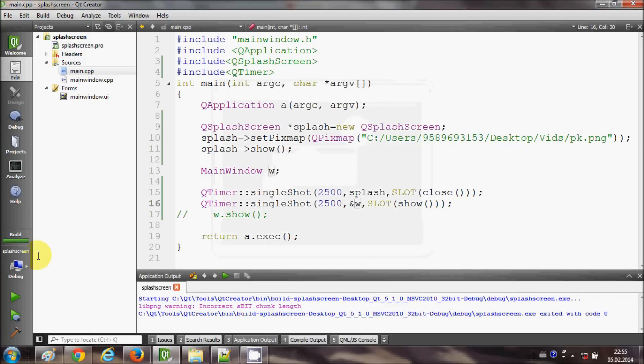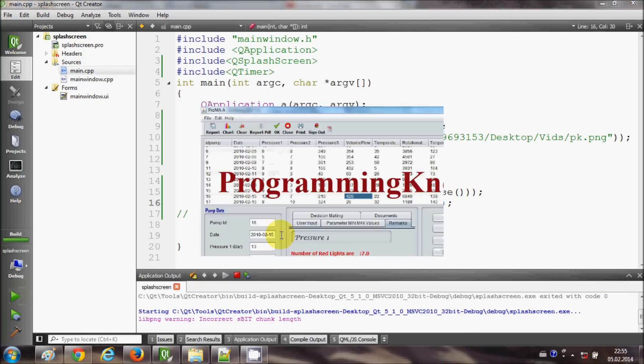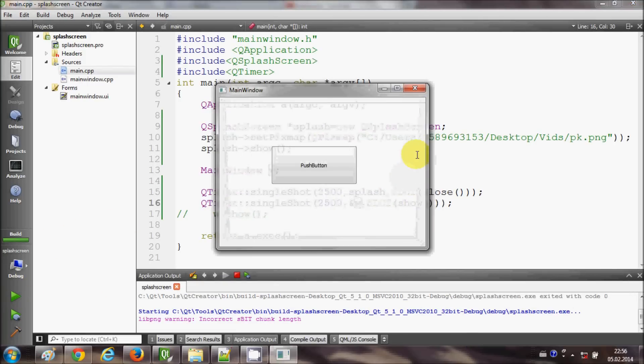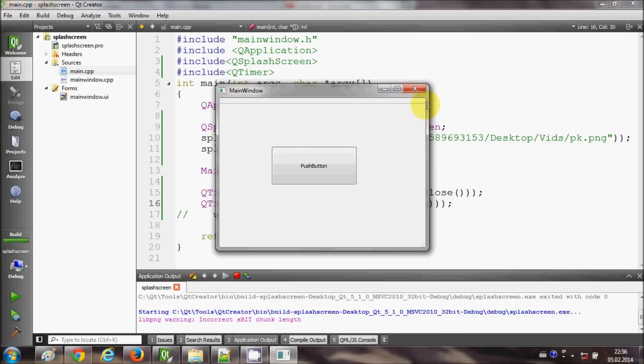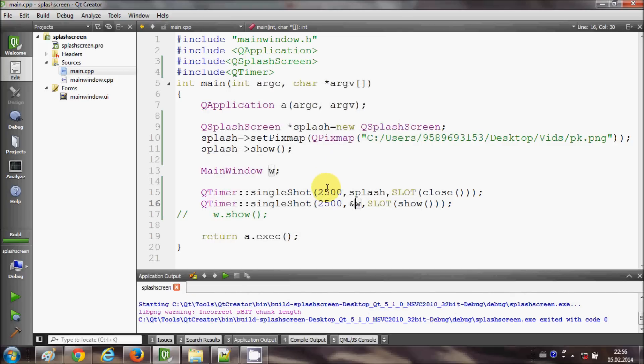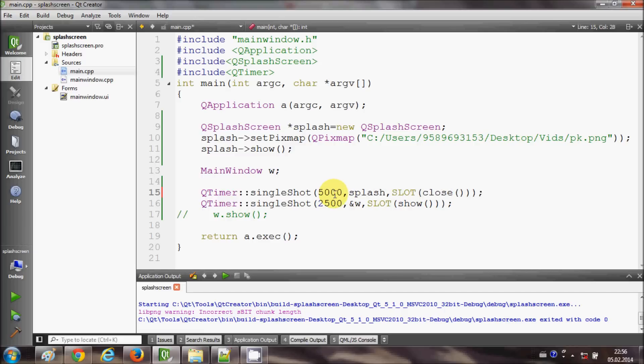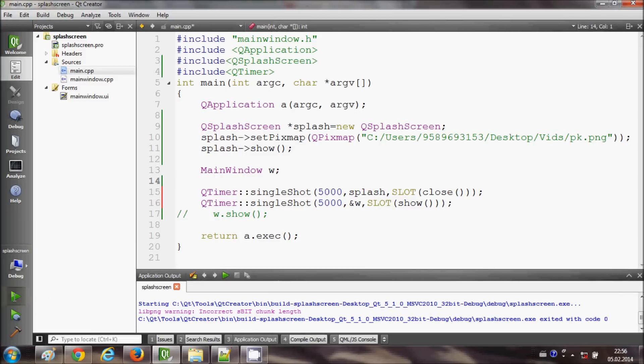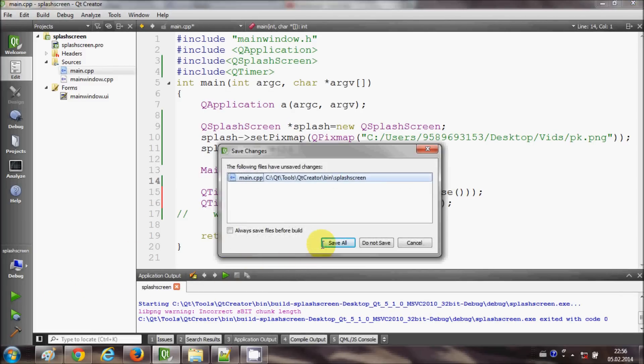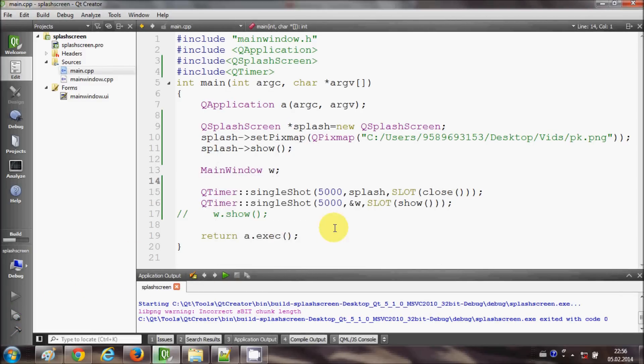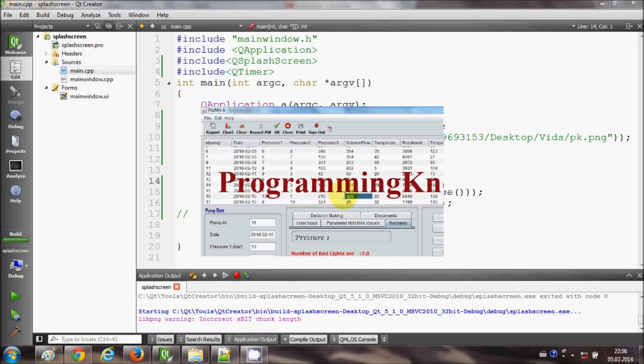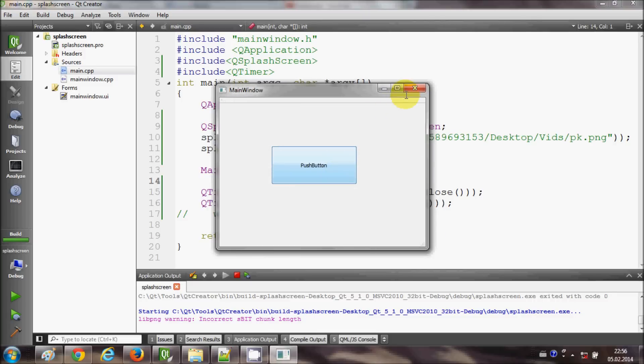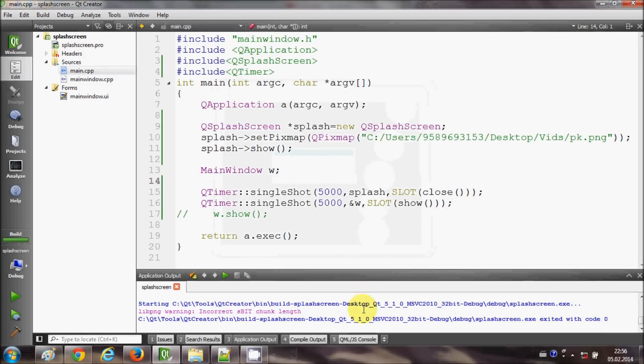You can change the timing of the splash screen. For example, you want to show it for five seconds, so just write 5000 milliseconds and this also 5000 milliseconds. And once again when you run the program, it will stay for five seconds and then your main form comes.